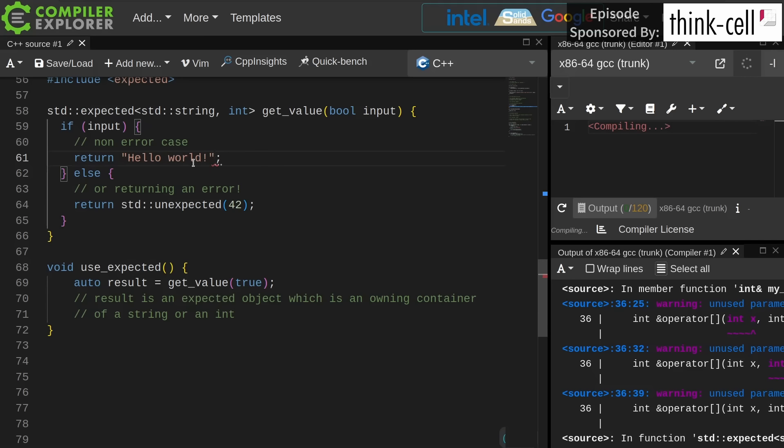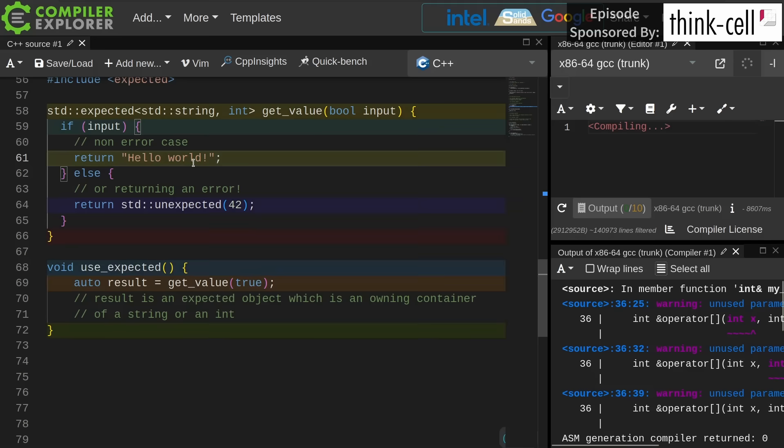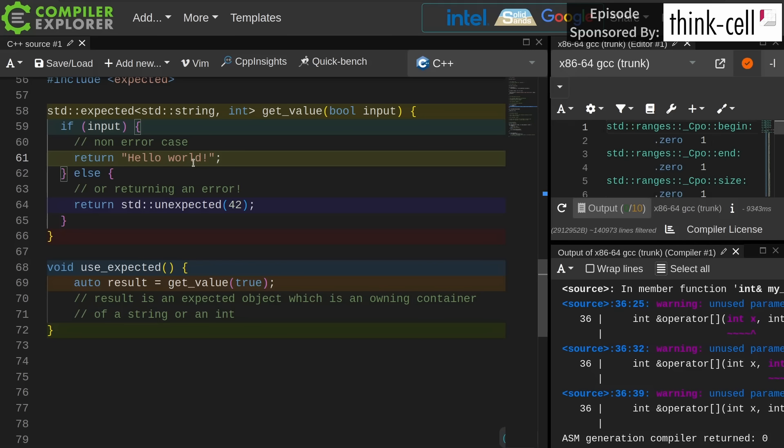So result on line 69 contains an expected object which has an owning string. If I want to get that string back out of that expected, I'm going to have to do a move. I can't write the kind of code that I would prefer to write, which can rely on return value optimization, and that can have an actual impact in this code. Since everything that uses expected is an owning container, if it owns non-trivially copyable types that can have an actual impact on our code. So mixed feelings here.